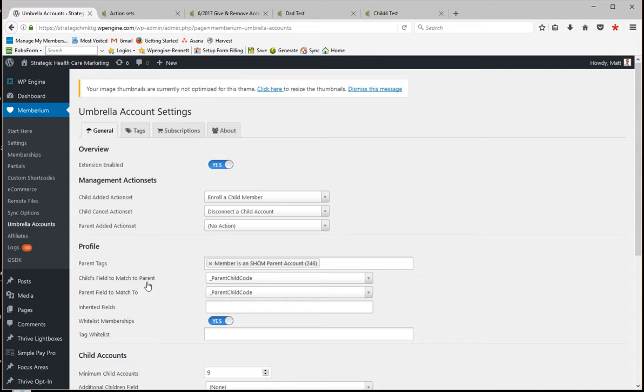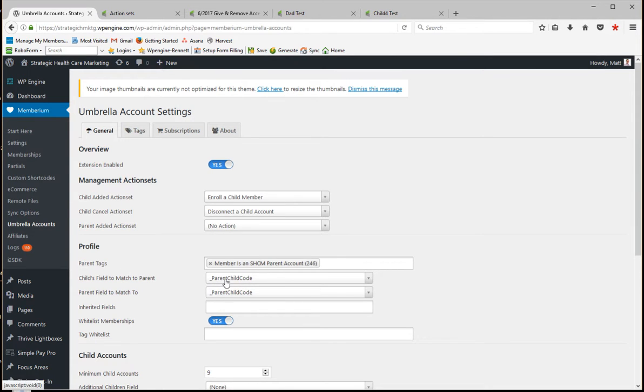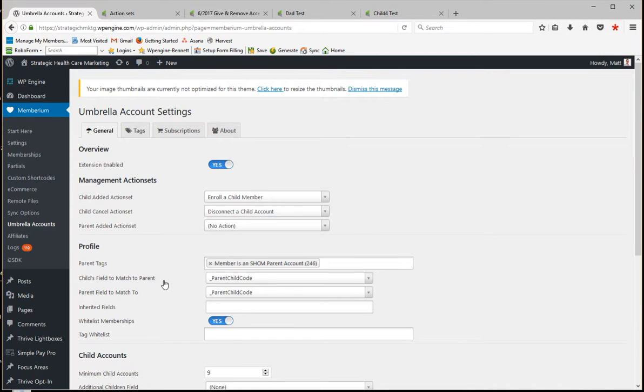You do have to specify a field, so this is a custom field. In my case it could be another field, but it's basically a text field where the child and the parent have a code that Membarium adds in there that allows it to manage what's going on.